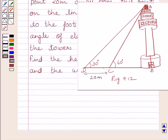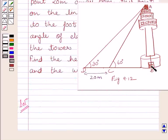Let us now start with the solution. Clearly we can see in the figure, AB is the tower. It stands on a bank of a canal.